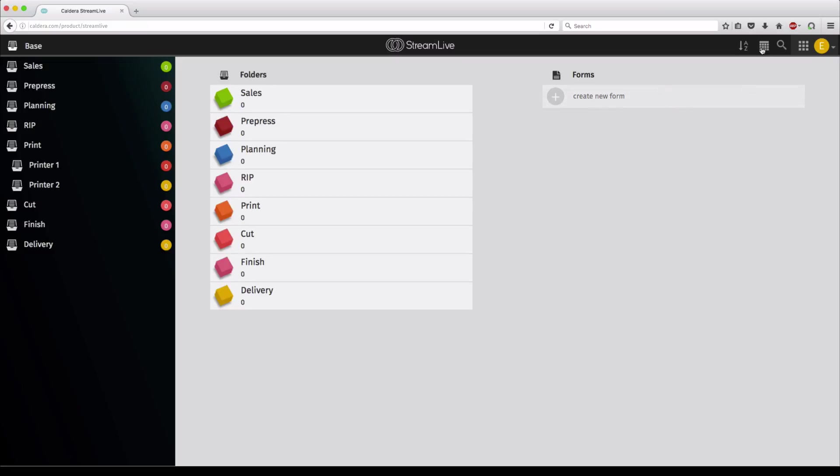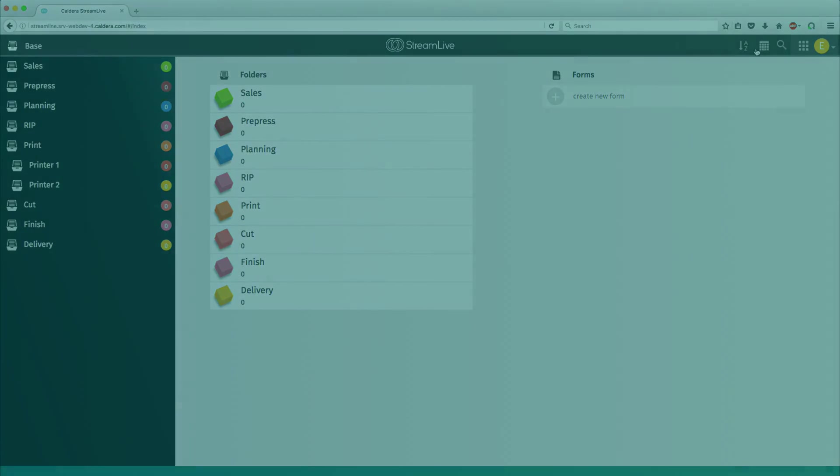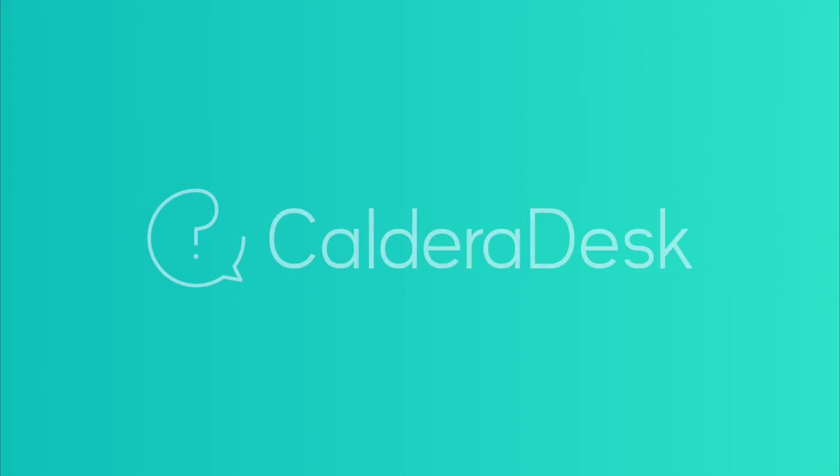That's it. Now you know how to create and manage folders. Thank you for watching. For any help with our software, be sure to visit our Caldera Desk Knowledge Center.